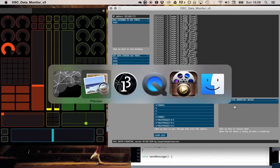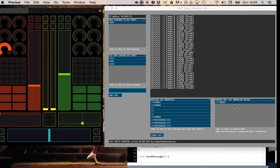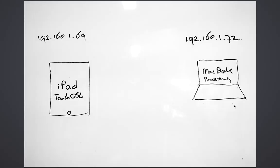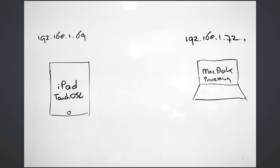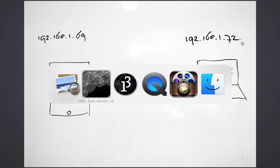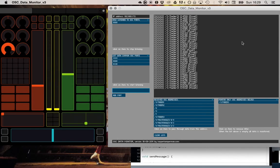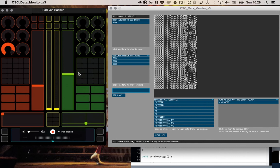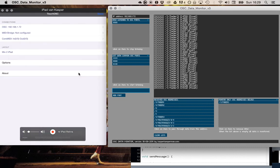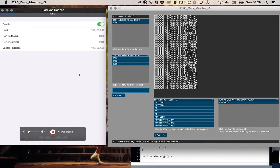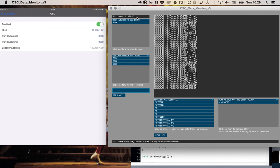Open Sound Control data is data that is communicated between devices and it uses the UDP protocol. That's a kind of internet protocol. So it uses the IP addresses of the devices. In this case I have an iPad with this IP address in my local network and I have a MacBook with this IP address in my local network. And I configured the Touch OSC application to send the data to the IP address of my MacBook as you can see here.